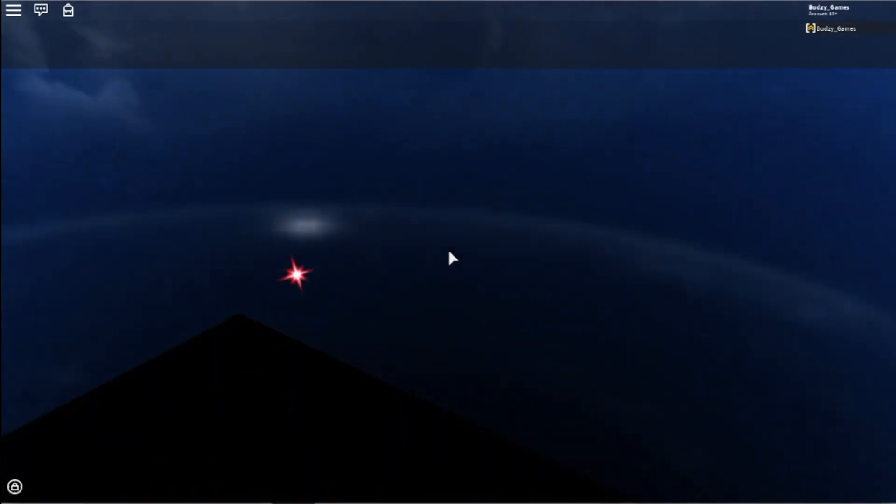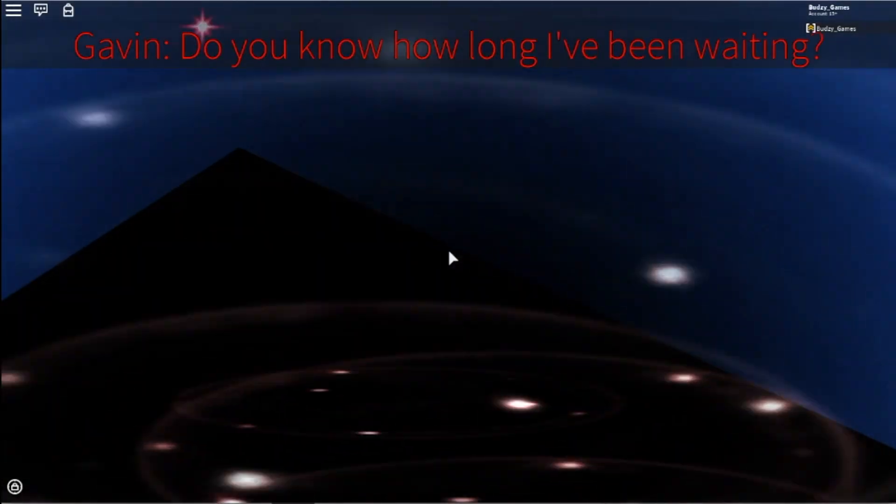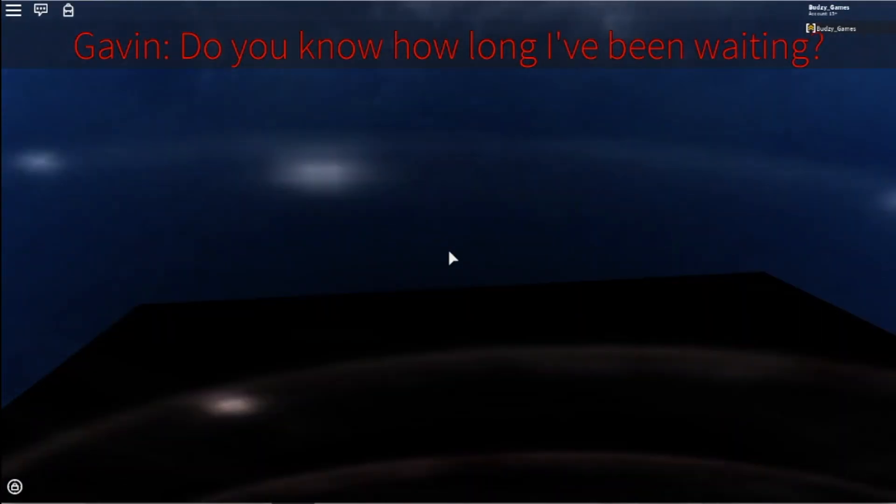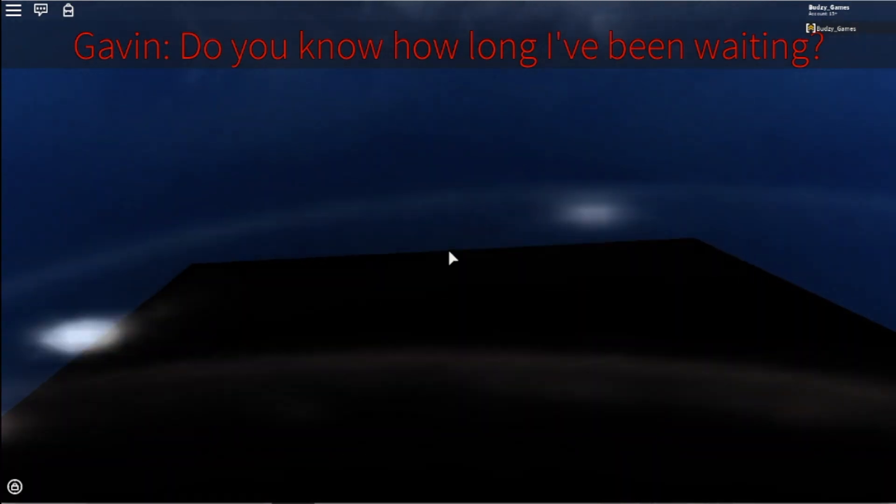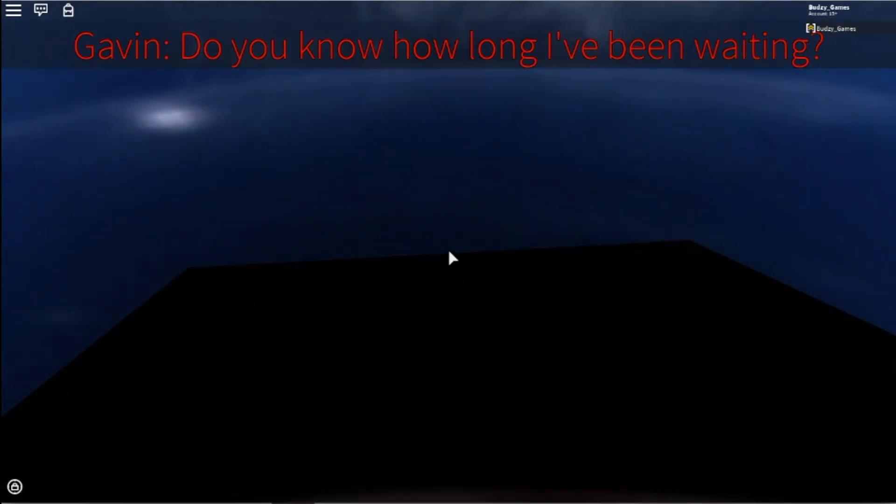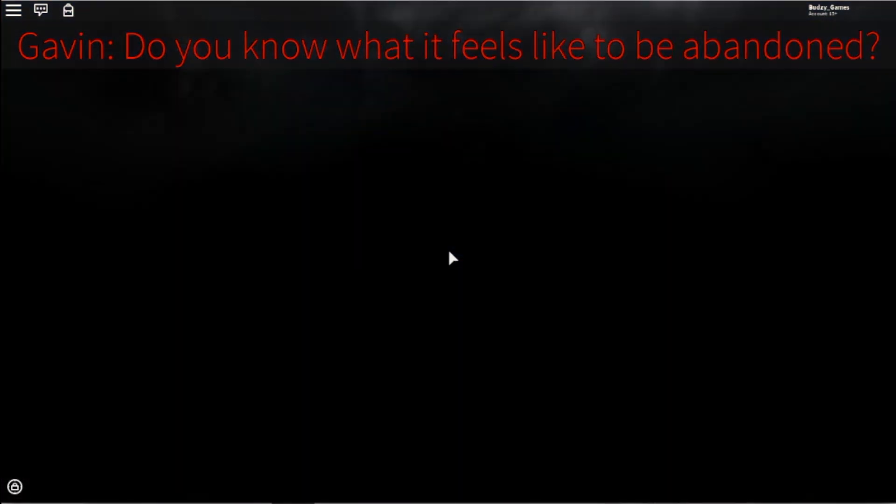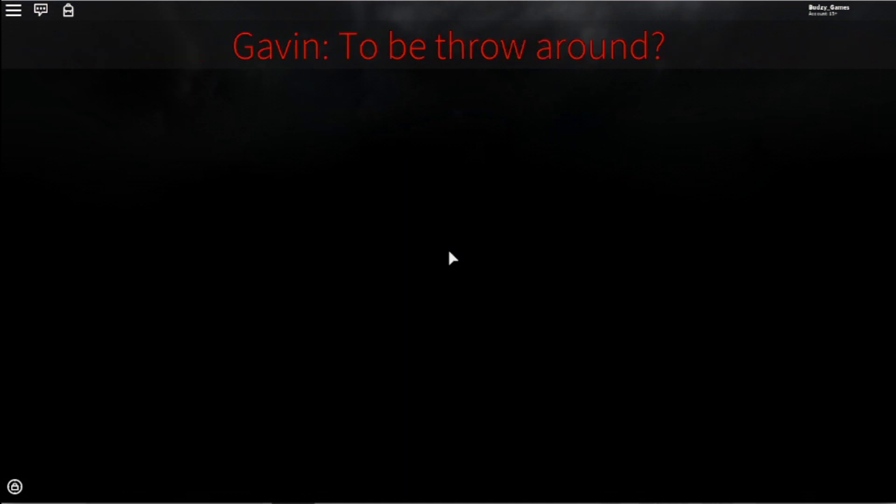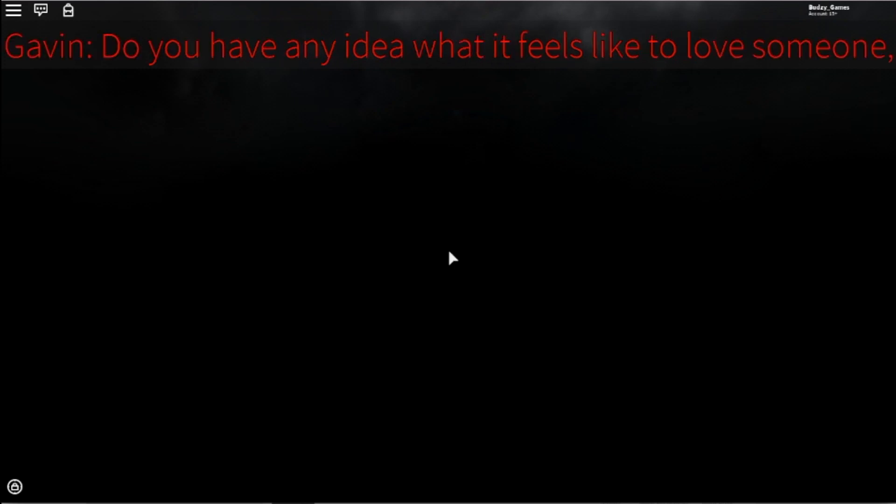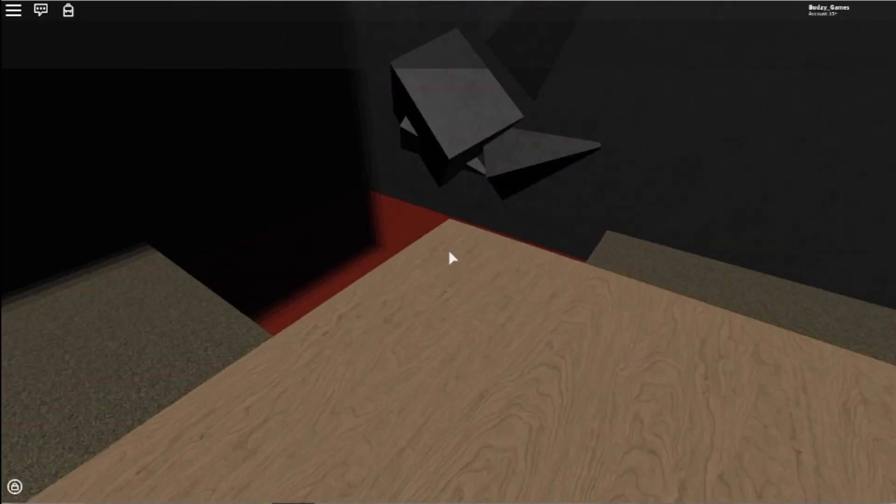We're gonna do Gavin's story. This is pretty scary. Gavin, do you know how long I've been waiting? Gavin, I don't know what's going on dude. Do you know what it feels like to be abandoned? Spooky stuff. To be thrown around, to be given someone's ragdoll? I know, I haven't, sorry.